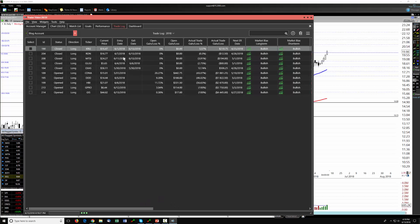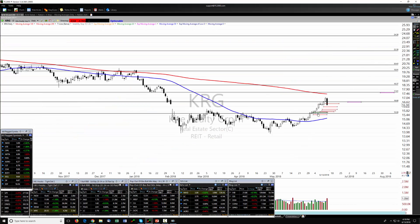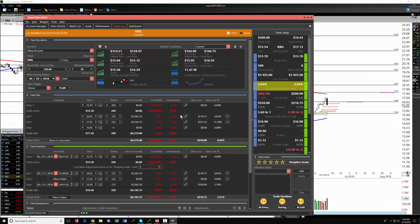Today was a pretty rough day — we had three trades closed. But this does show the power of using Trader Vision. Looking at KRG: our entry was back here and I've been moving the stop up, reducing the risk profile. We took out our first target, then today had a nasty candle that stopped us out — but with a small win of about five and a half percent. That beats a loss.